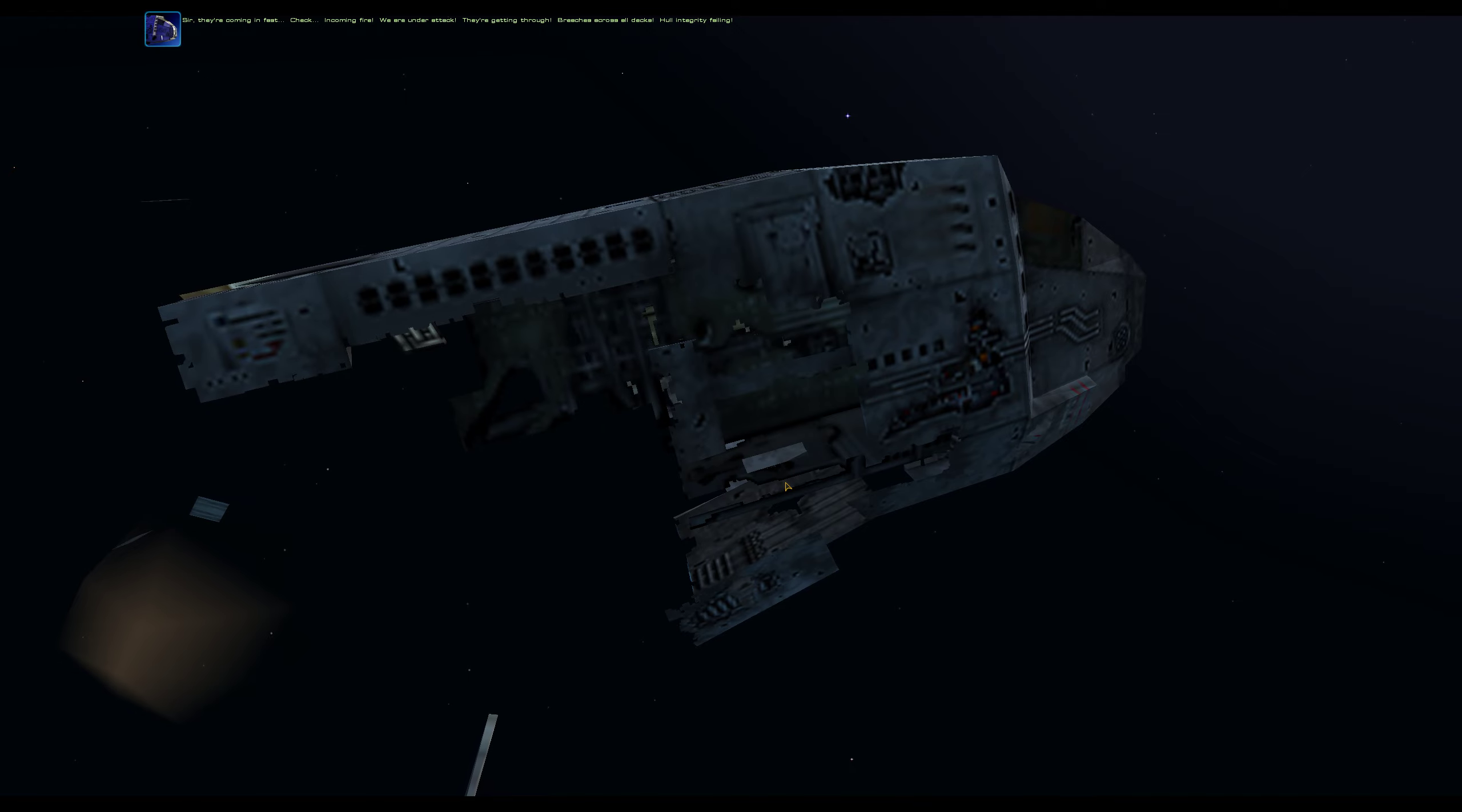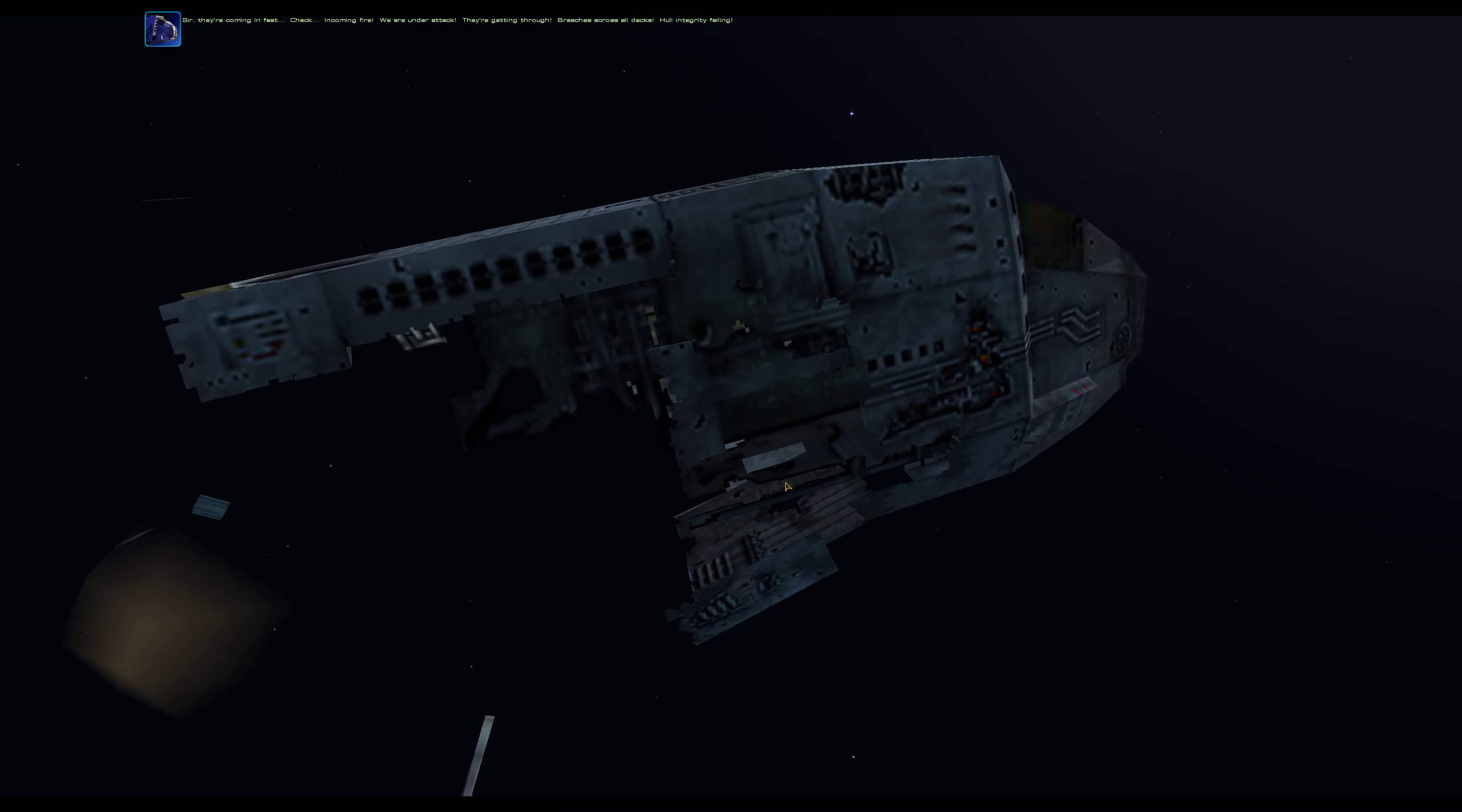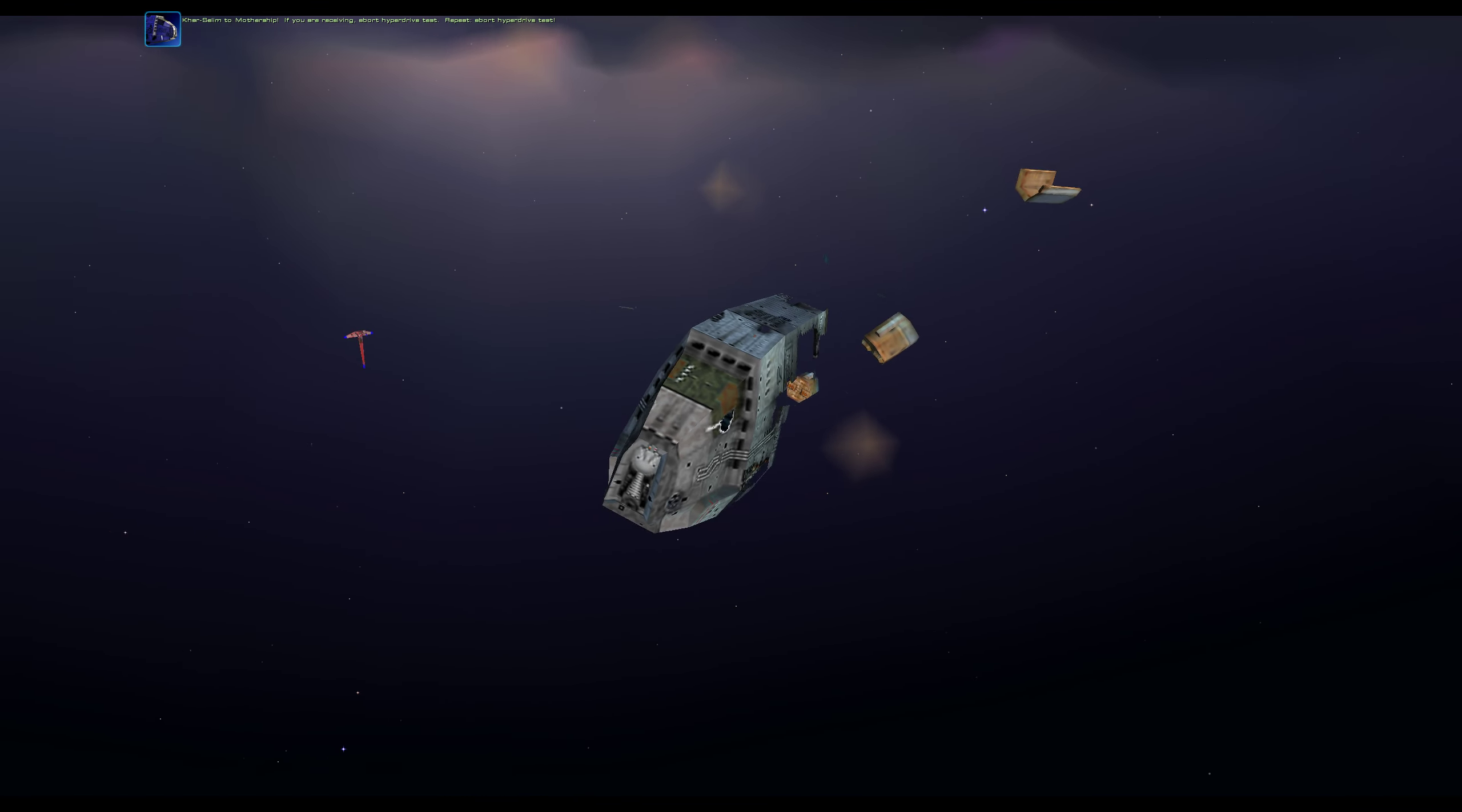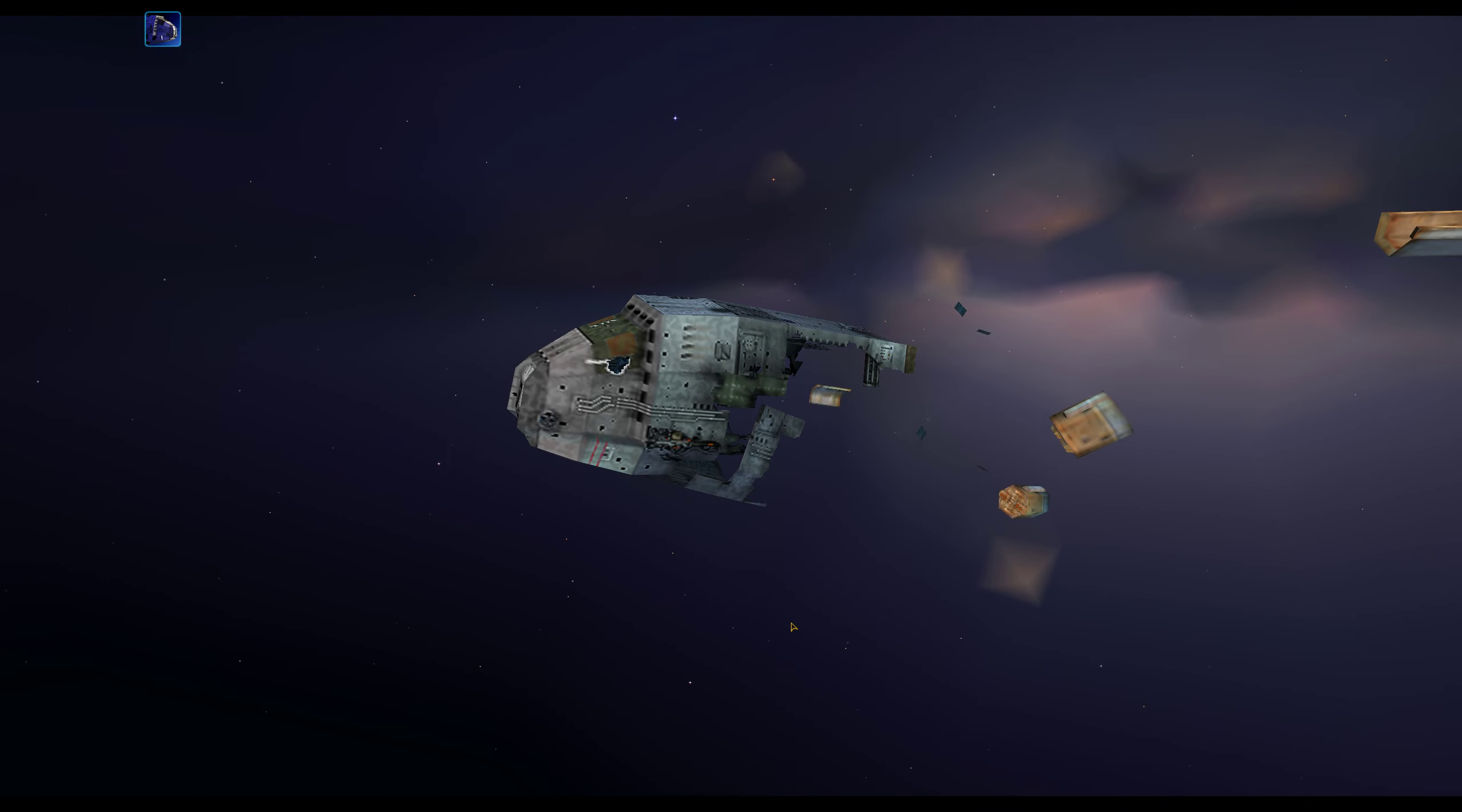Sir, they're coming in fast. Incoming fire. We are under attack. They're getting through. Breaches across all decks. Hull integrity failing. Karsalim to mothership if you are receiving, abort full hyperdrive test. Repeat. Abort full hyperdrive test.